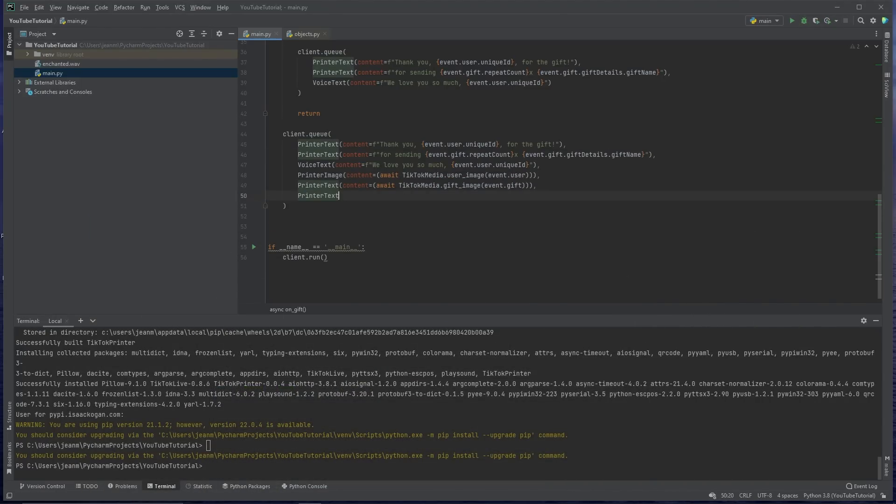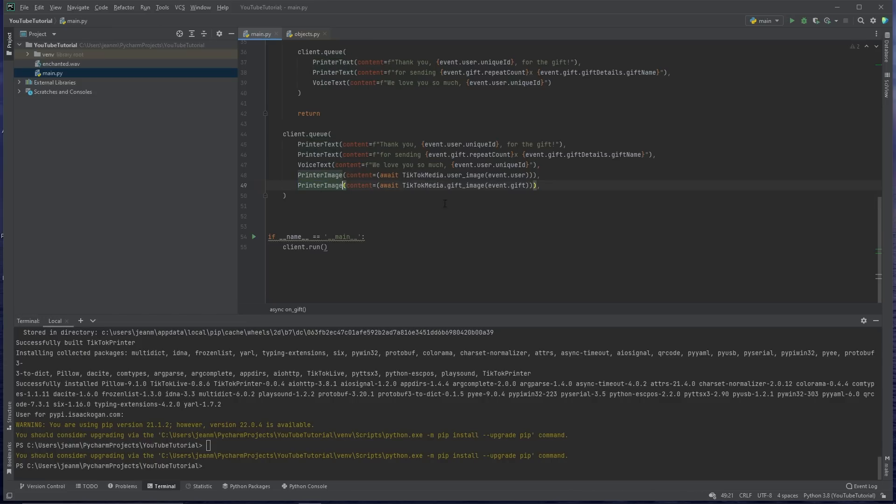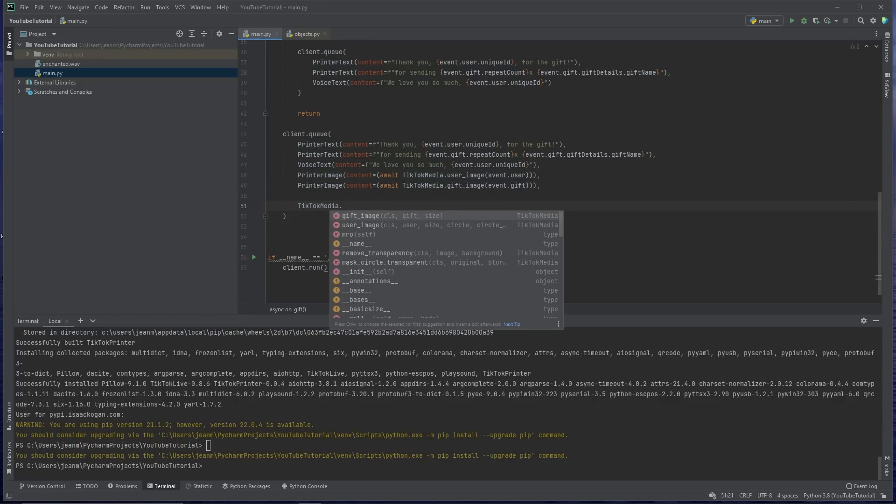Printer text. Oops, I see that this was a mistake here. It's a printer image, actually. Let's see. What else can we do? What else can we do with the TikTok media? You can see that there's actually an option for masking circle transparent.